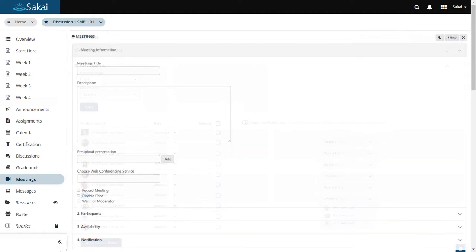Meetings will support Microsoft Teams initially, with Zoom and other meeting tool integrations forthcoming soon after.